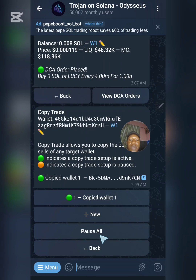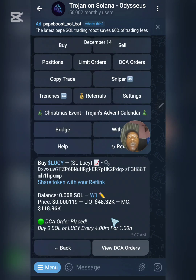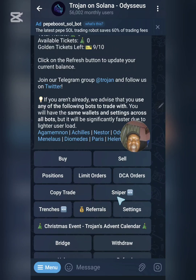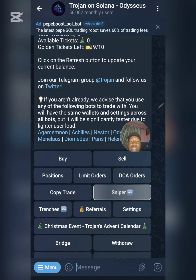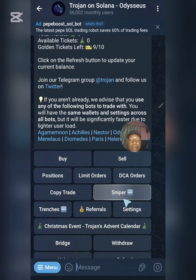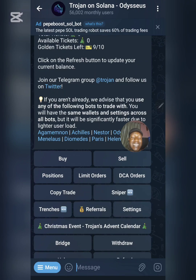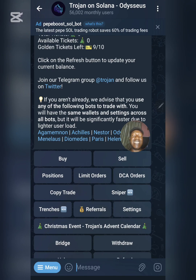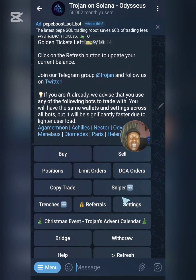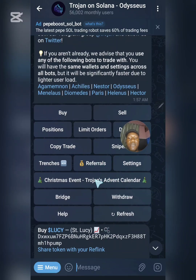The next feature is the Sniper. Once you click on Snipe, it seems this feature may not be fully active yet, but the Sniper is a type of trading where as soon as a new token is created, the bot will buy it immediately. If you want to buy a token the instant it goes live on decentralized exchanges, you can set that up here in the Sniper section.